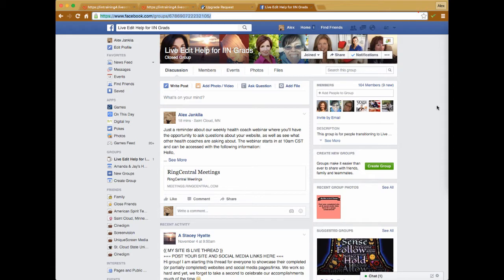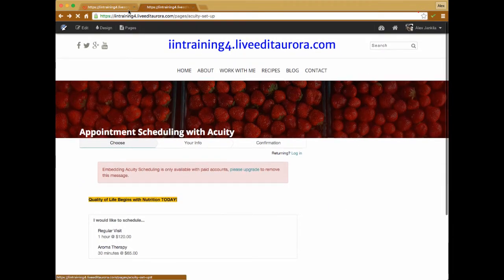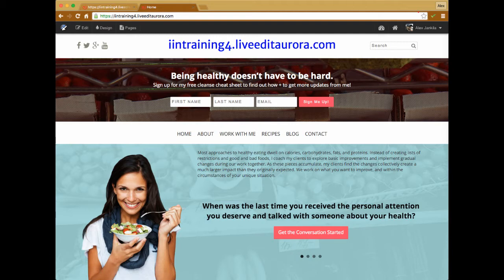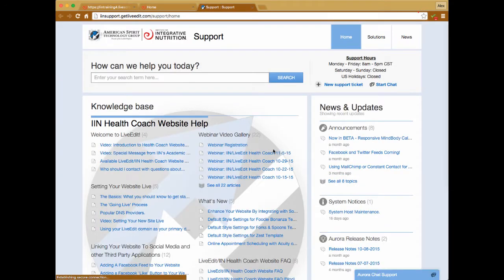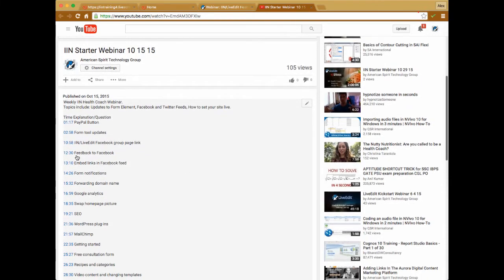I'll post the Facebook group link in the chat window. Alright, let's go ahead and get started with the question and answer portion — we've got a couple of questions already. If I'm going too fast, let me know. The webinars are recorded and posted to the support portal within 24 hours, so you can always go back and rewatch them. We've been categorizing them to make it easier, and on the YouTube page there will be links to all the different topics.